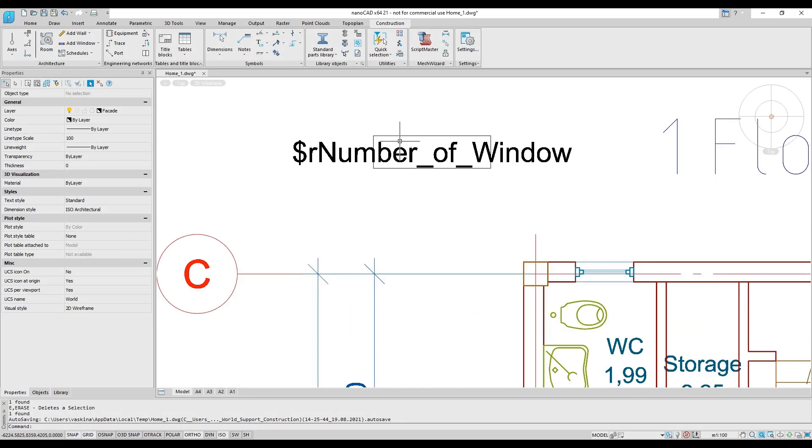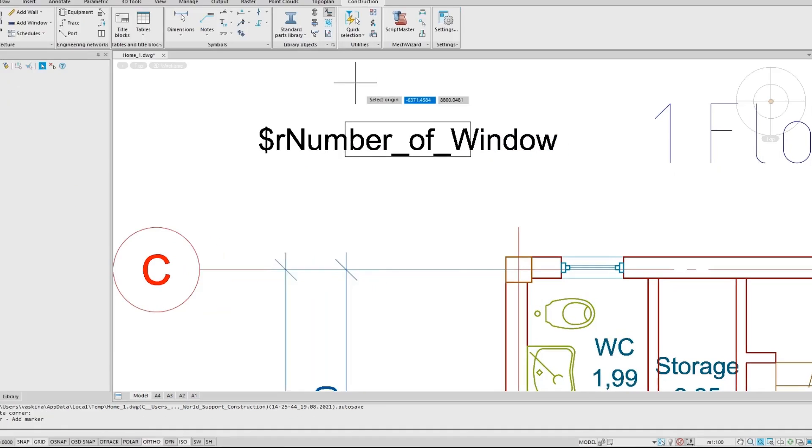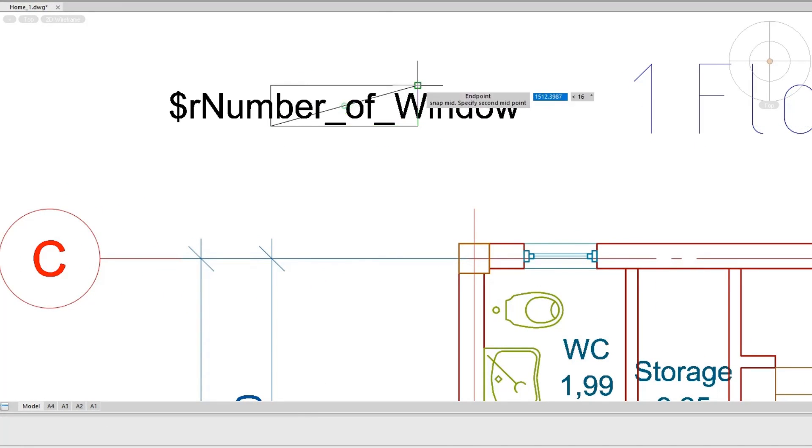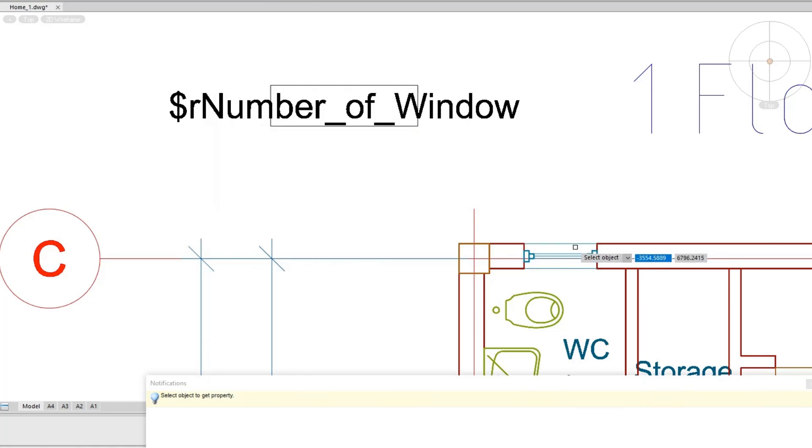The construction module offers two tools for creating custom objects: the object wizard and the symbol marker. The object wizard allows you to create complex dynamic objects.